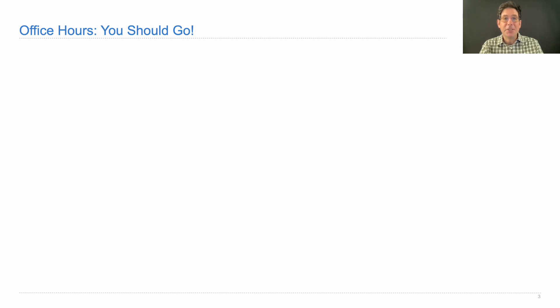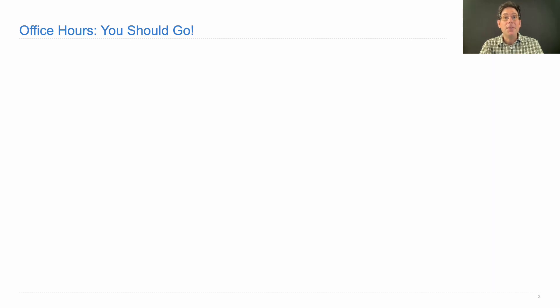Watching lecture just isn't enough to learn how to program. You have to practice, and practicing with somebody there to help you out is a great idea. Our new office hours space this semester is really nice. It sets students up to work together, which is exactly what we want in this course.